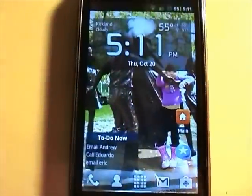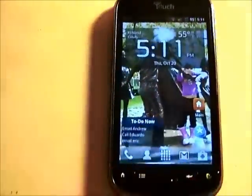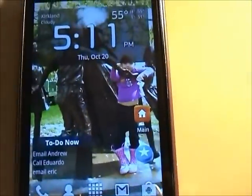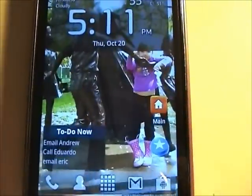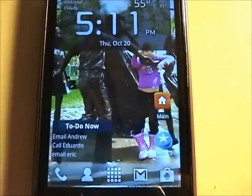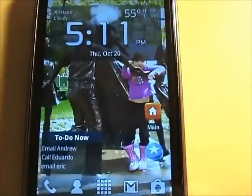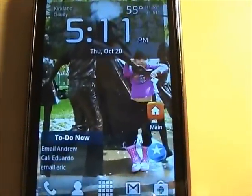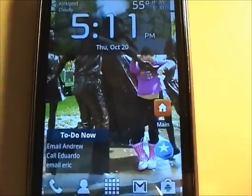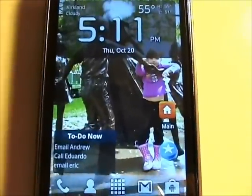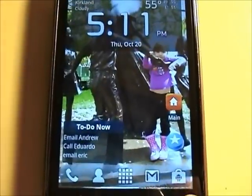My daughter keeps coming in and asking me questions, so I have to stop the video each time. If you're wondering why my wallpaper changes all the time, I have a live wallpaper that recycles through my pictures every few minutes — that's why it changes all the time.